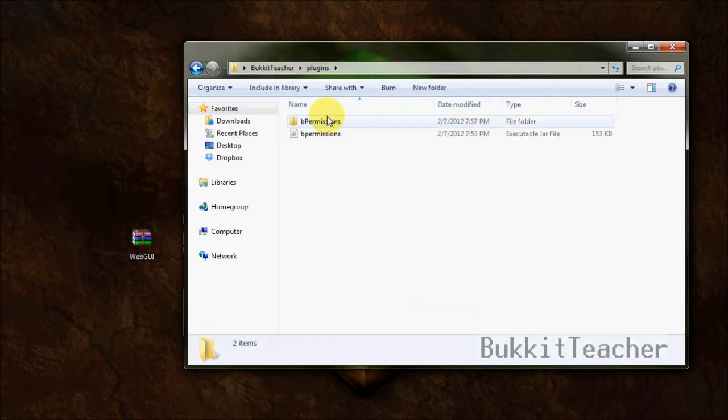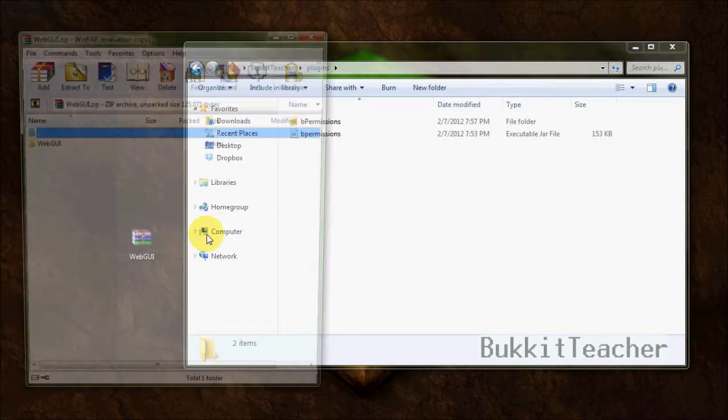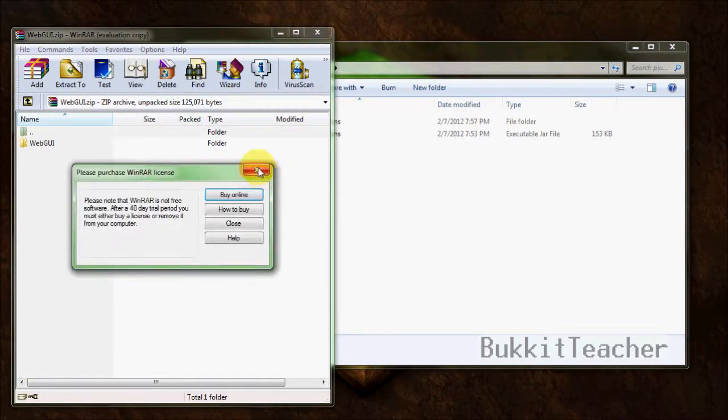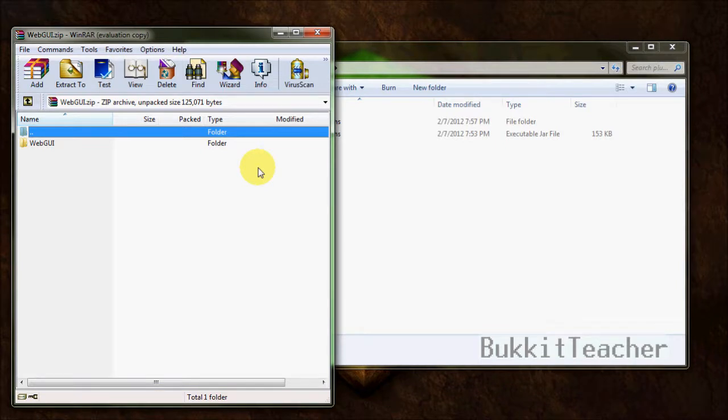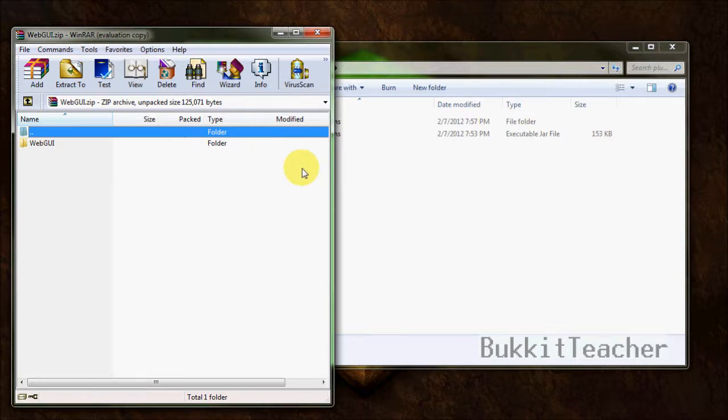First off, we're going to open our server files. Before I go over this, I'm using WebGUI 2.0 fix, make sure you get that one, because with 2.0 there were some username and password issues occurring. Also, use the latest version of bPermissions. I'm using 2.8.3 as of this tutorial. Just make sure you keep up to date with both versions of WebGUI and bPermissions. Otherwise, they might not work together very well.